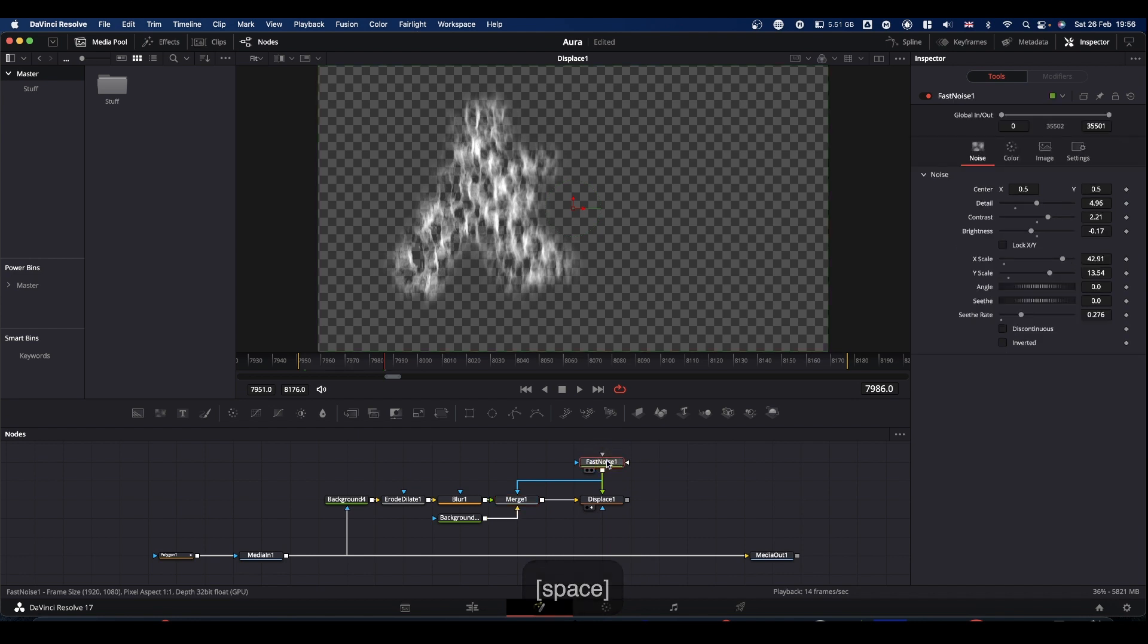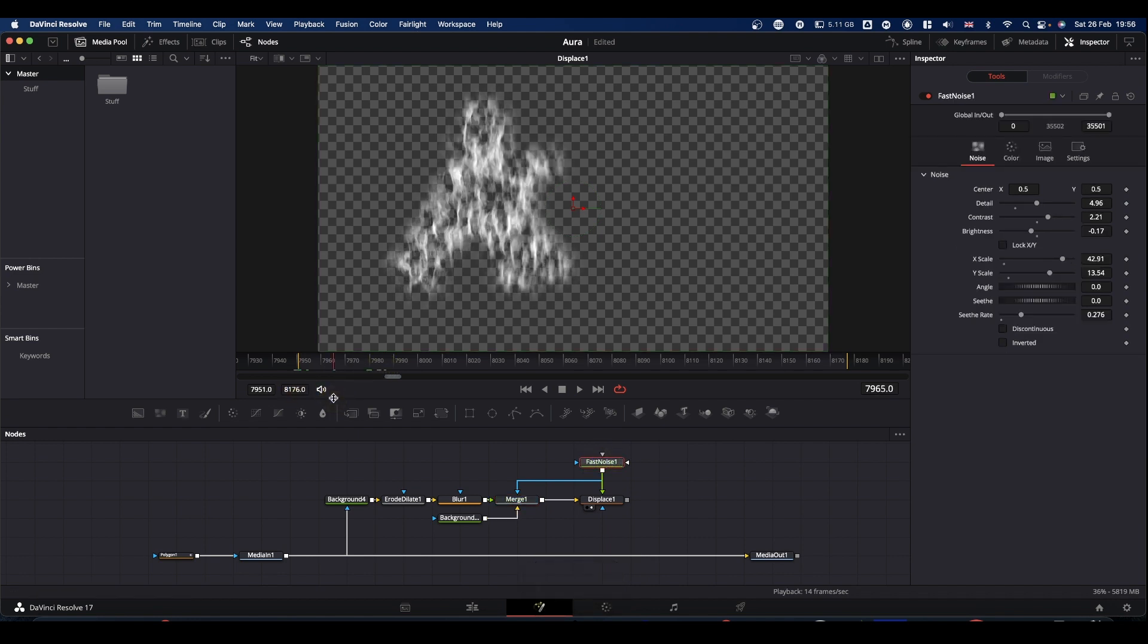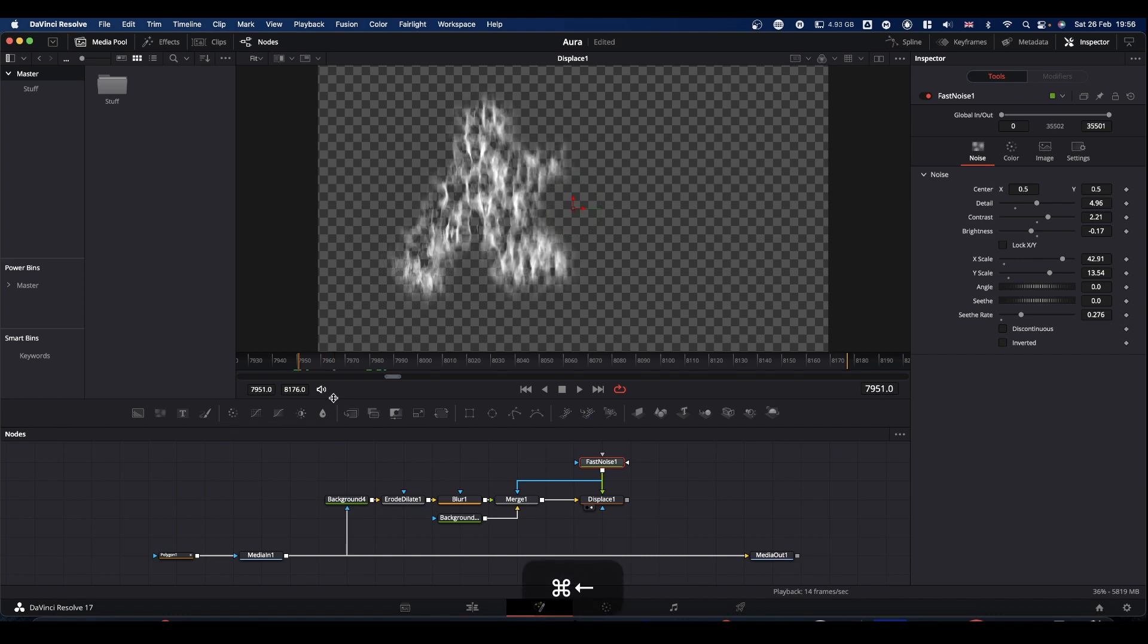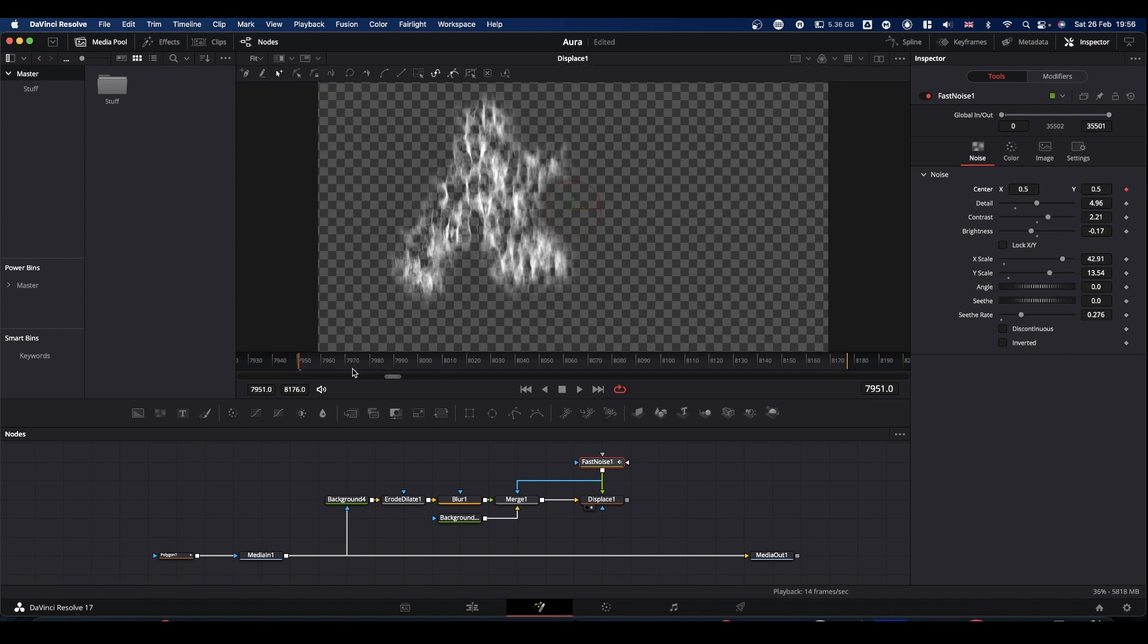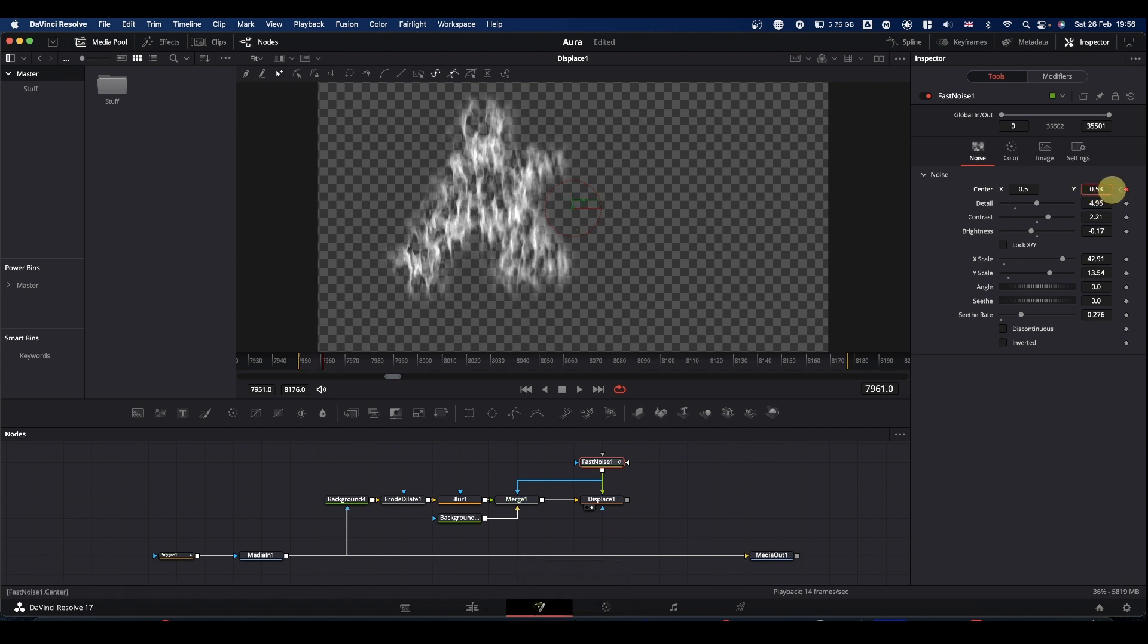The other thing I did with the fast noise was I animated it. So come to your first frame. Go to center on your fast noise and just add a keyframe. Come forward maybe 10 frames. And then just move the Y value up slightly.